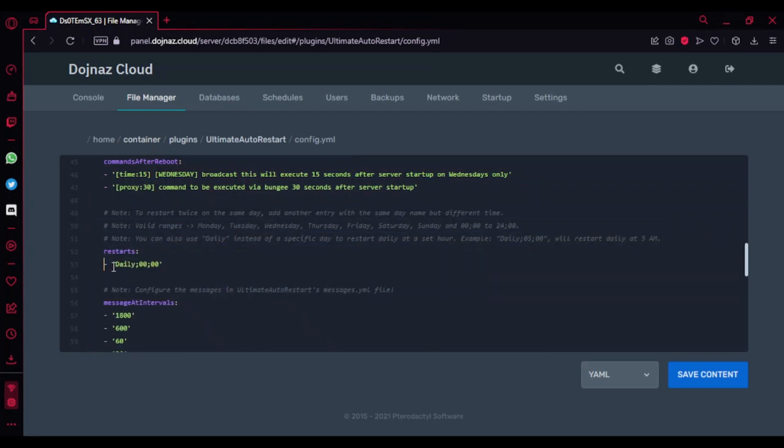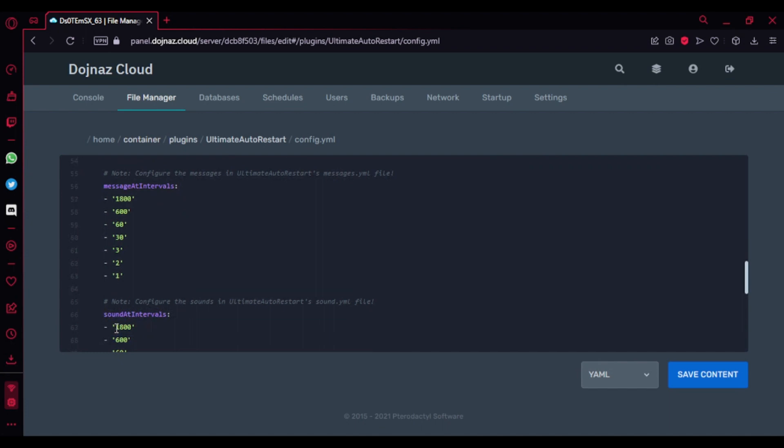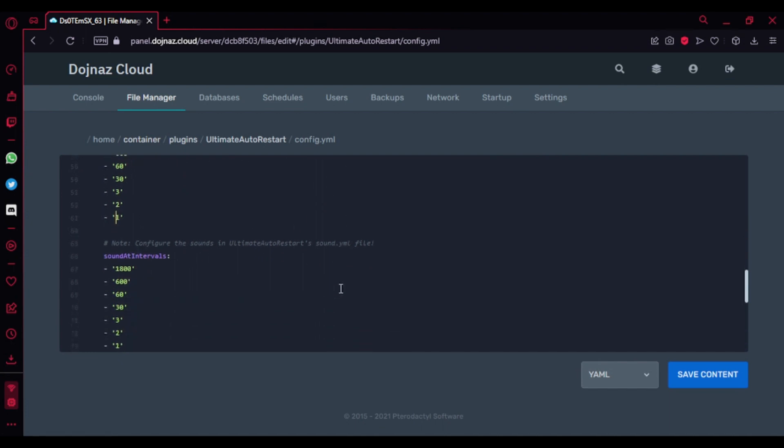Here's the message at intervals - message basically like 60 seconds, 30 seconds, 3 seconds, 2 seconds, 1. I think you can configure the sounds - I'll show you that afterwards.